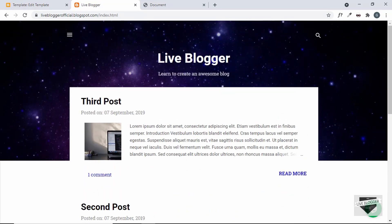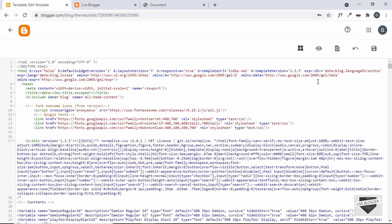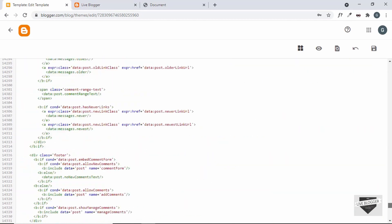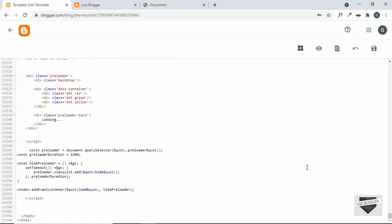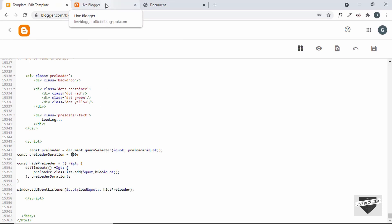Now you can change the duration of the preloader. In the JavaScript at the bottom of the template code, there is a constant called preloader duration with a value of 1500 — that's in milliseconds. You can change this to whatever you want; I'll change it to 500. The preloader animation will have 500 milliseconds to complete after the page has loaded. You should keep the preloader duration as short as possible so visitors don't have to wait too long for your website.